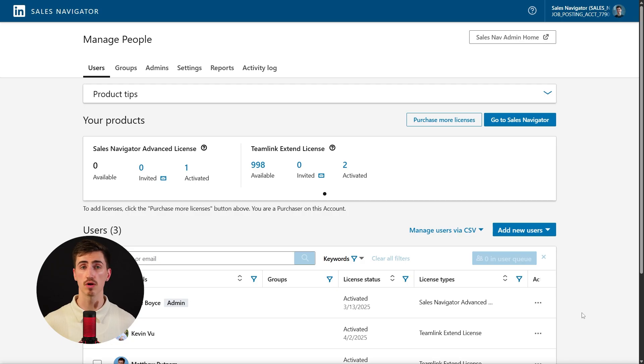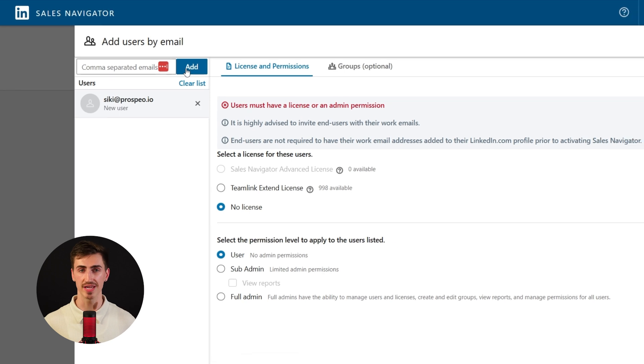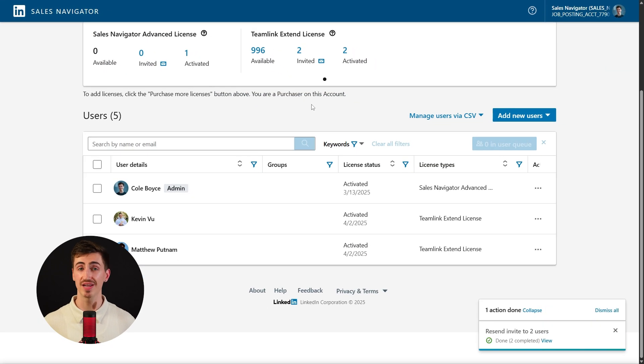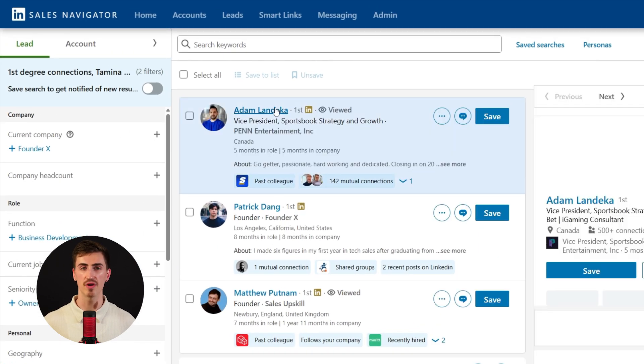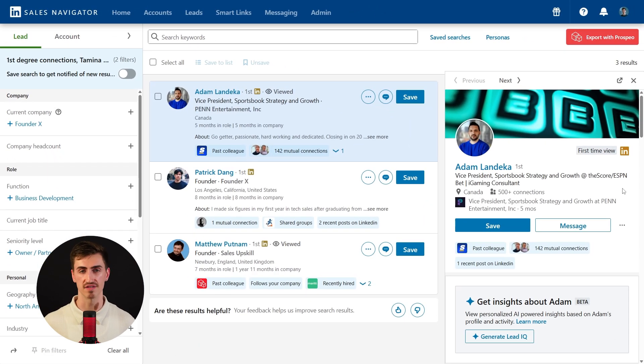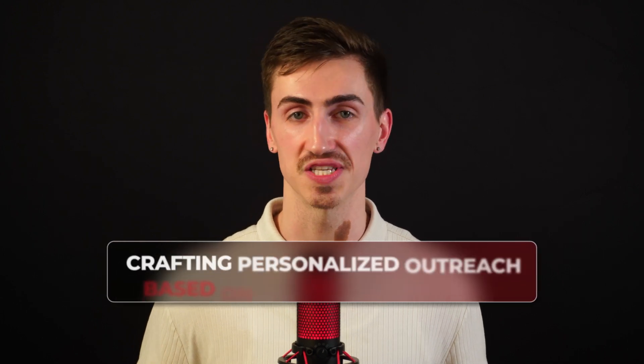Keeping your TeamLink network updated is also crucial. As your company grows, new employees bring fresh connections, so regularly adding teammates and ensuring they opt into TeamLink will expand your reach dramatically and increase the number of warm intros available to you. Beyond that, it's about analyzing those connections to refine your outreach strategy — look at who the mutual connection is, their relationship with the prospect, and how you can leverage that connection for a more effective introduction. By regularly updating your TeamLink network, using the filter effectively, and crafting personalized outreach based on mutual connections, you'll maximize its potential and significantly enhance your sales efforts.